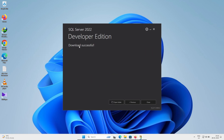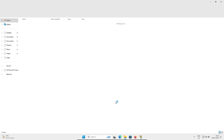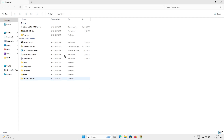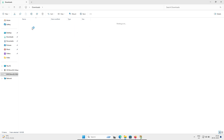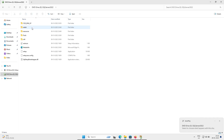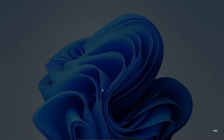The Developer Edition has downloaded successfully. After that, click on Open Folder. Then click on the setup file, and click the Yes button when prompted.